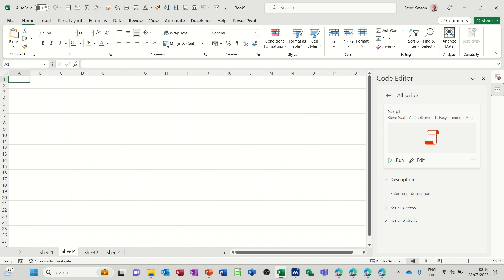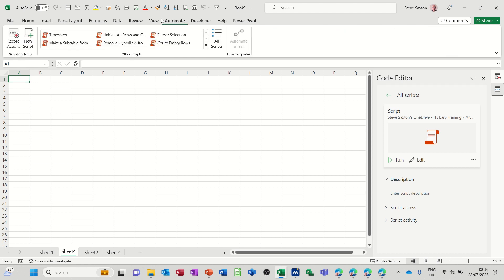You need to go to the automate tab on the ribbon, and you can see this area here with the scripts that are already there.